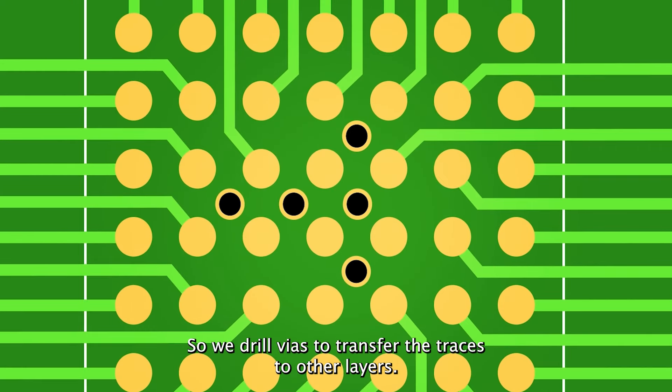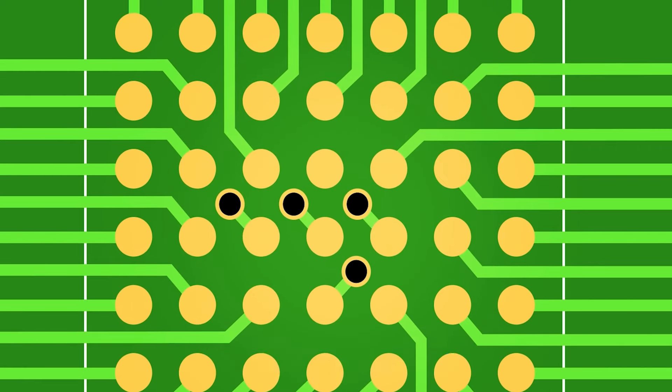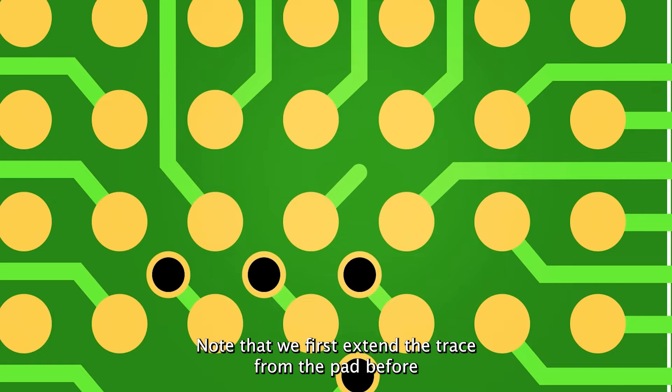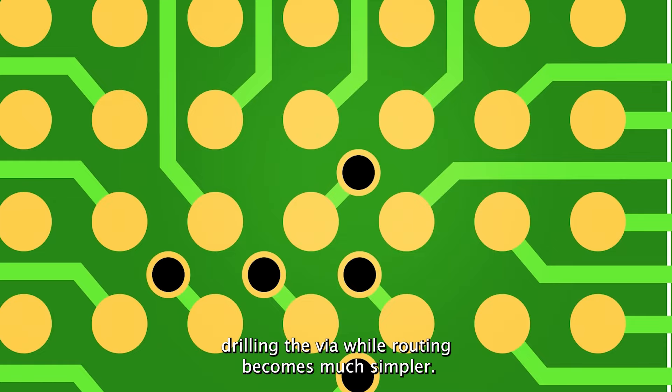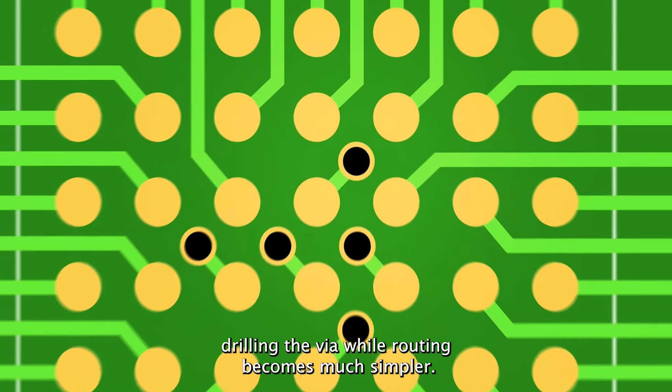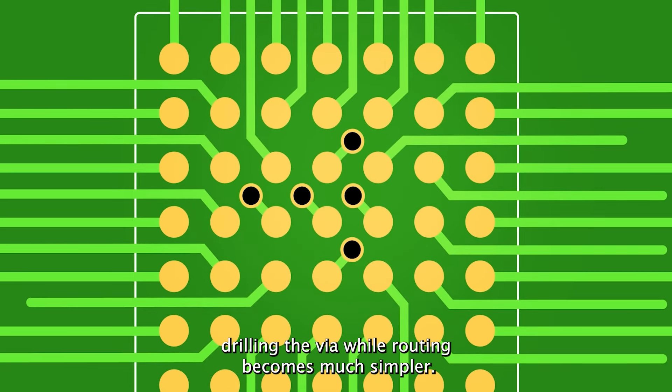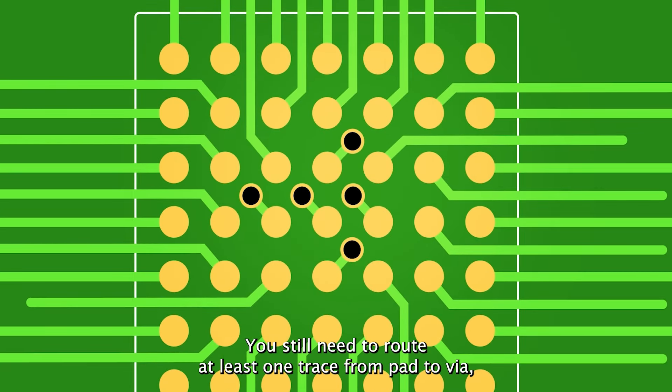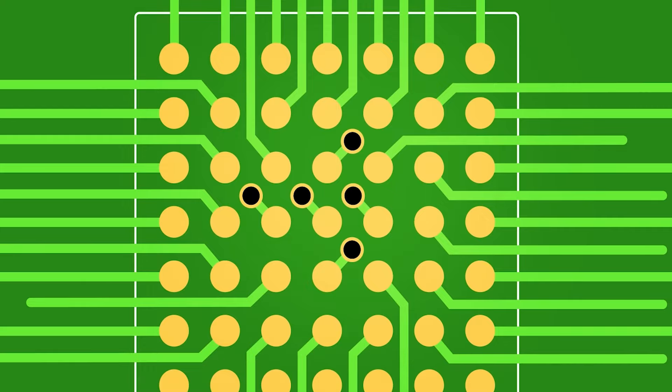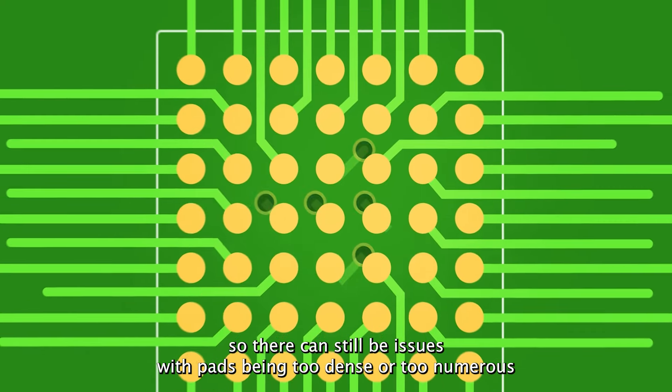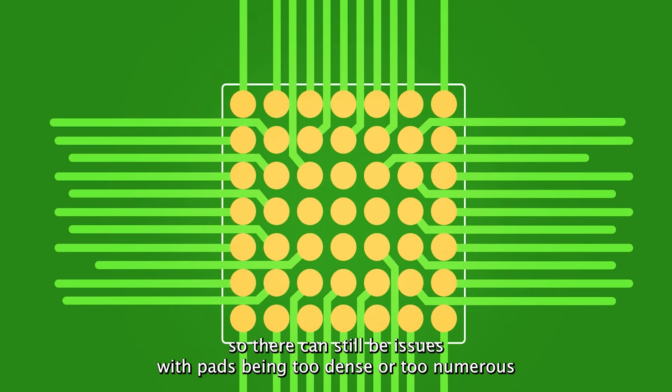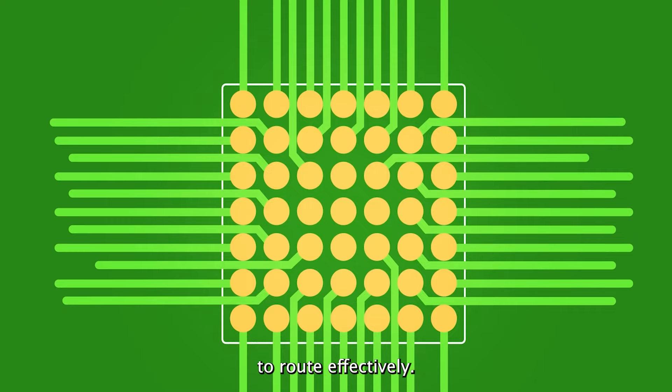So we drill vias to transfer the traces to other layers. Note that we first extend a trace from the pad before drilling the via. While routing becomes much simpler, you still need to route at least one trace from pad to via, so there can still be issues with pads being too dense or too numerous to route effectively.